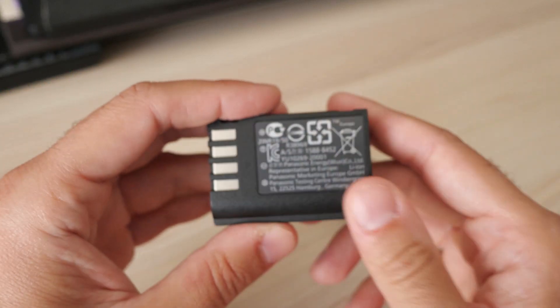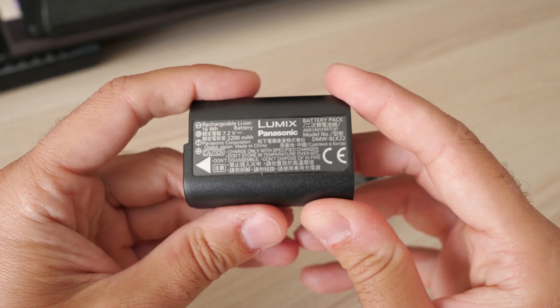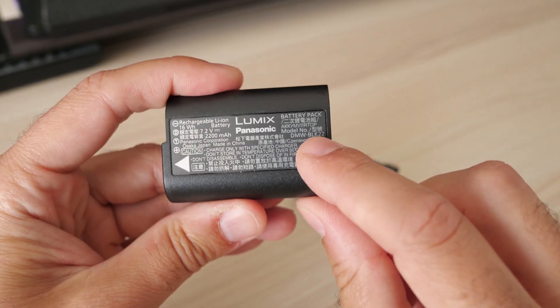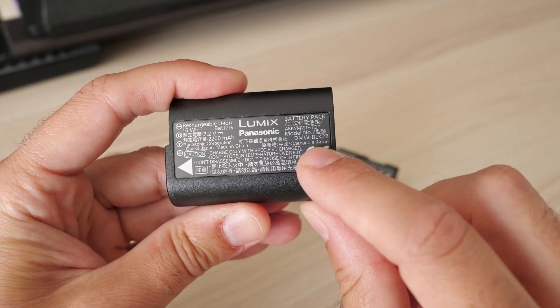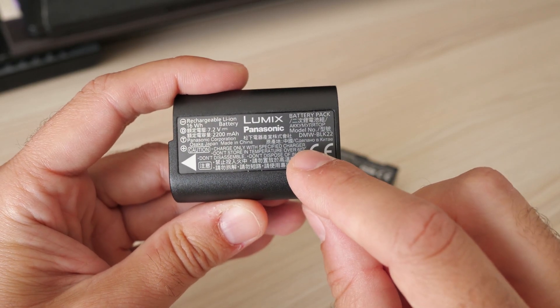This here is the new BLK22 battery. This is the battery you get with Panasonic S5.